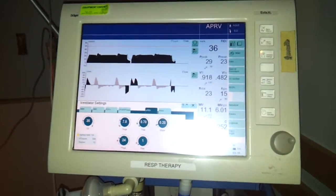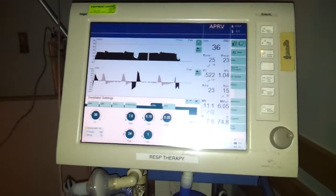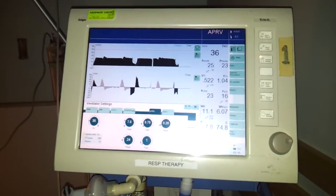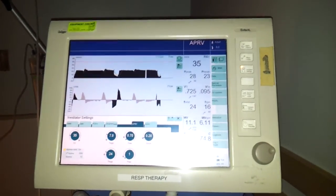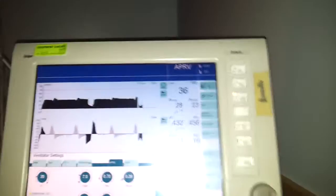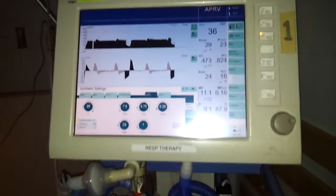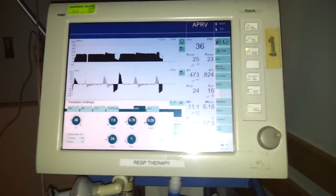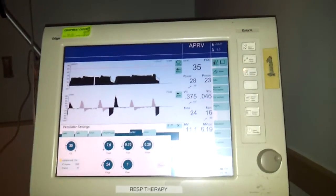I got a request to go over APRV, so I'm just going to be going over the basics of that mode. I'm going to be doing this on the AVIDA XL, which is a ventilator not a lot of you will be really familiar with right away.